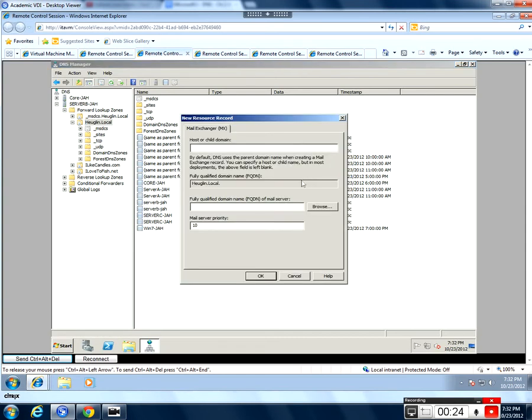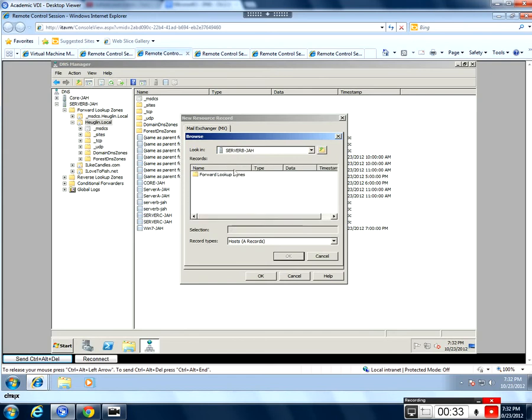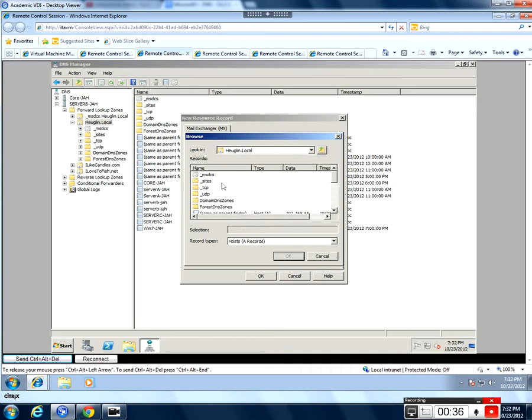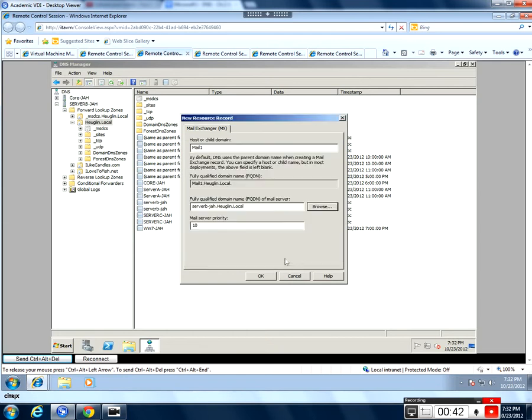I'm going to call this one mail1, and it's going to point to server B. So we're going to browse. There's server B, forward lookup zones on server B, and we're going to go into hugoen.local. Let's scroll down and find server B here. Say OK. And we're going to give that a priority of 10, which is the default.